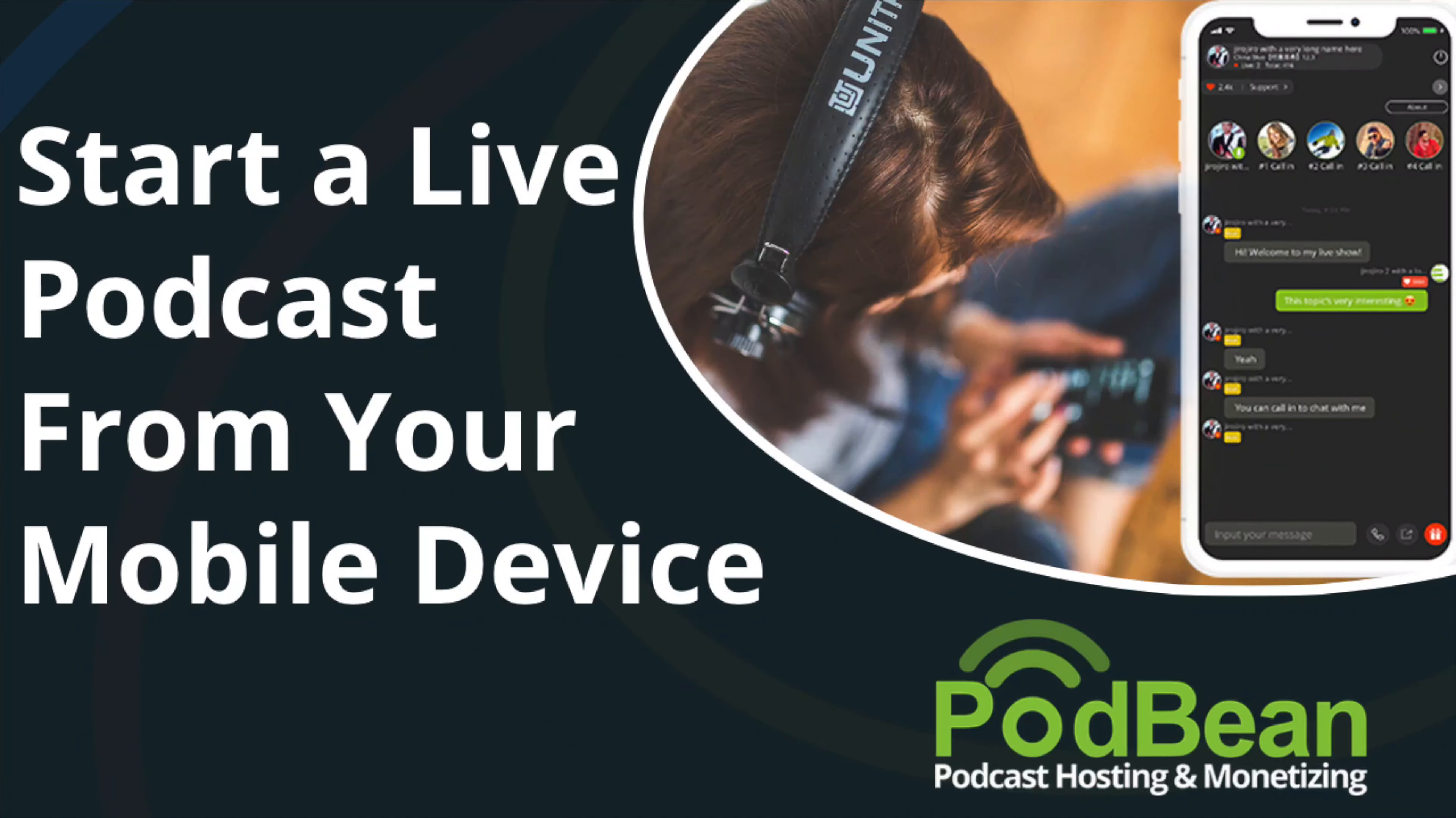Podbean Livestream is a unique platform for turning your podcast production into a live show. You can easily start a live stream from your mobile device or desktop browser.